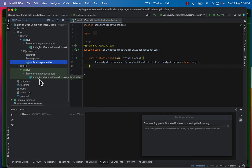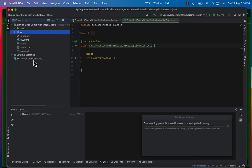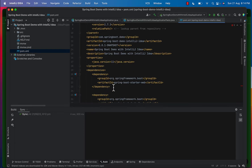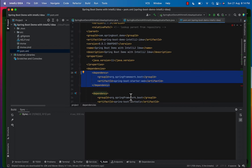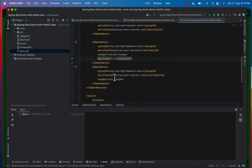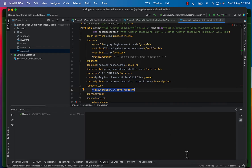Inside the test folder, if you want to write test cases for our project, they go under the test folder. Inside that we have a test class — Spring Boot Demo with IntelliJ IDEA Application Tests. Let's go to pom.xml and understand our dependencies. The first dependency is spring-boot-starter-web, which we chose while creating the project. DevTools was also chosen, along with other dependencies. The Spring Boot version being used is 2.7.3 and Java version is 11.